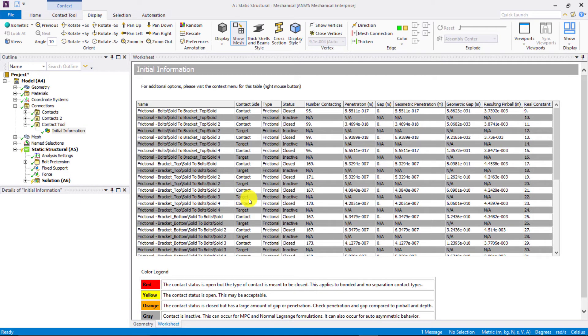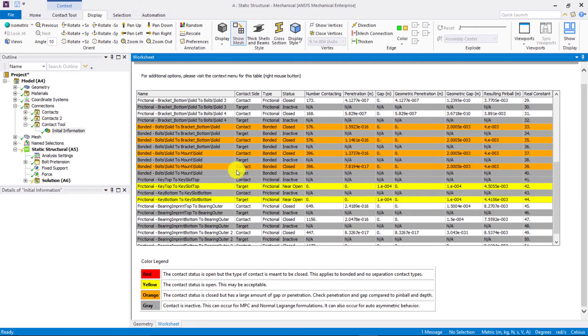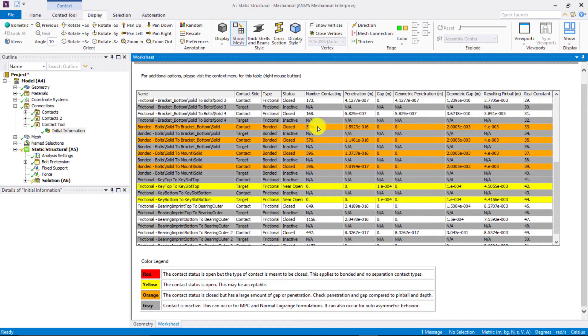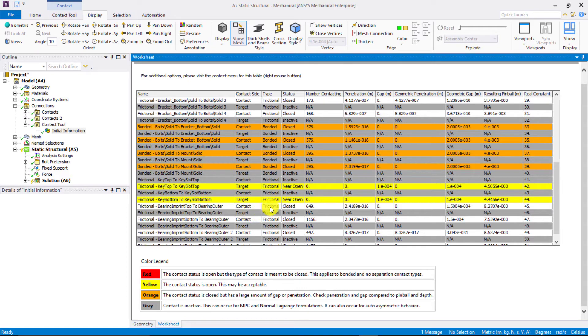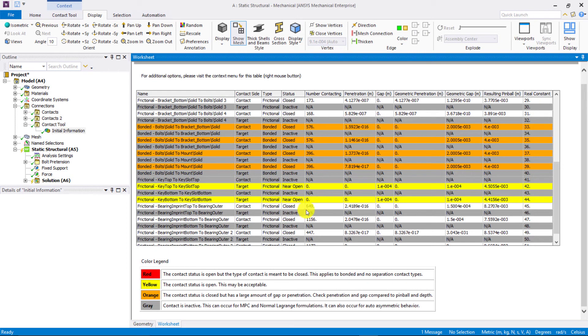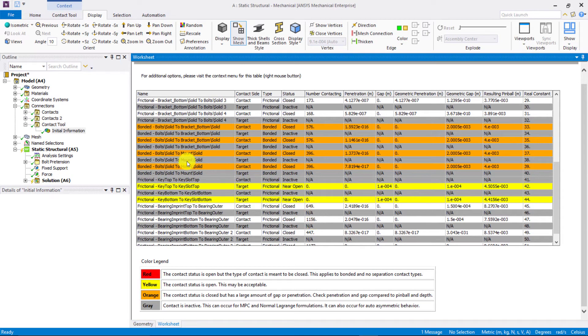Now, we see that the four bonded contacts are closed as indicated by the orange highlighting and there are sufficient number of elements in contact with each other. Also, the status for contact pairs between the bearing and the two brackets is now closed. So, in this way, we can change the pinball radius and use the adjust to touch option to resolve the contact pairs that weren't closed initially.